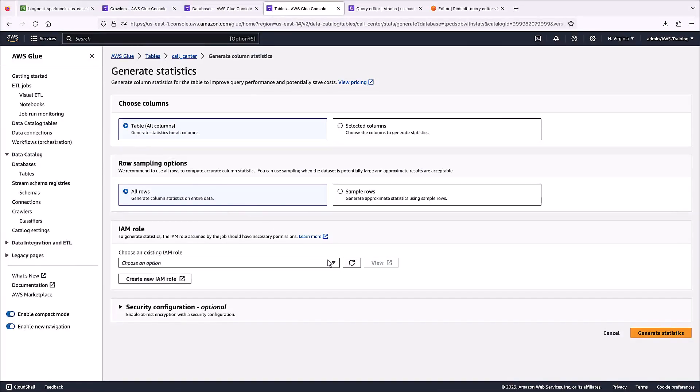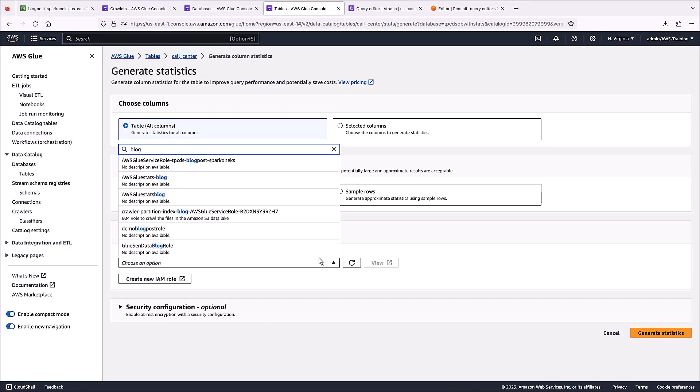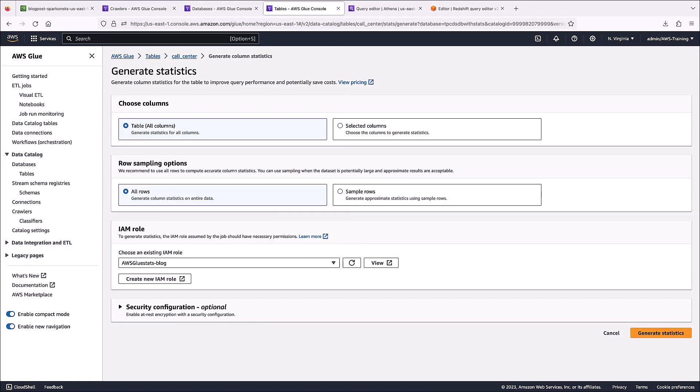Next, we'll choose an existing IAM role that has access to create data from our S3 bucket. Now, let's generate the statistics.